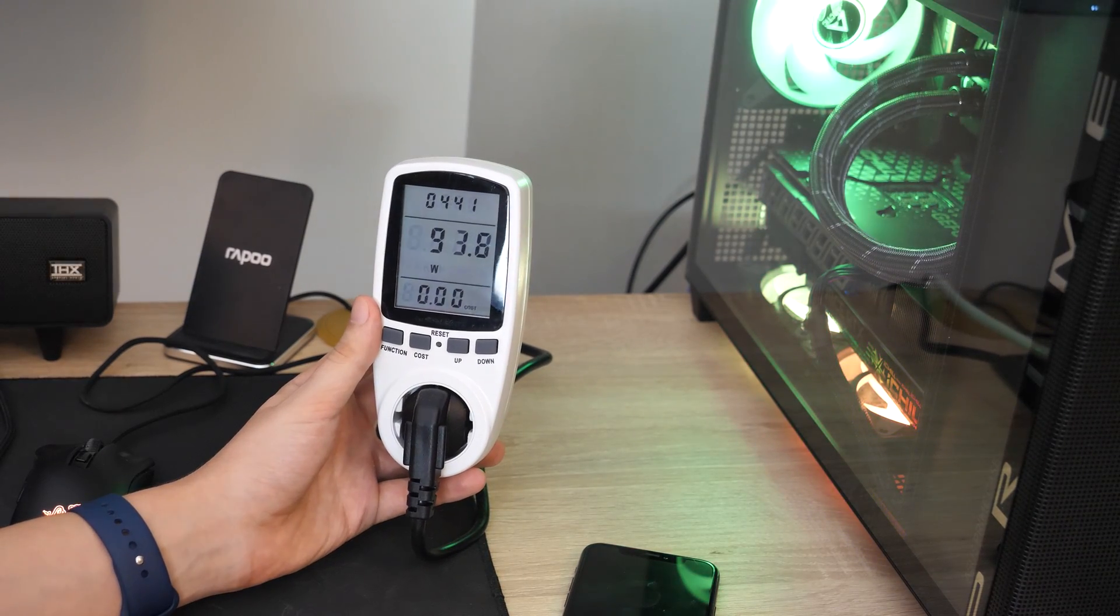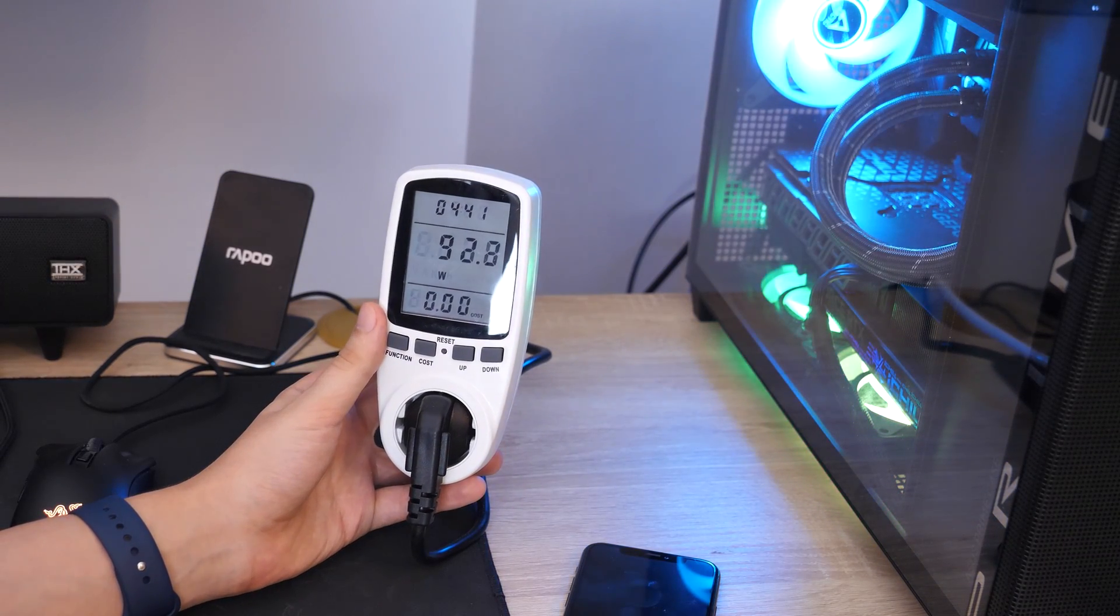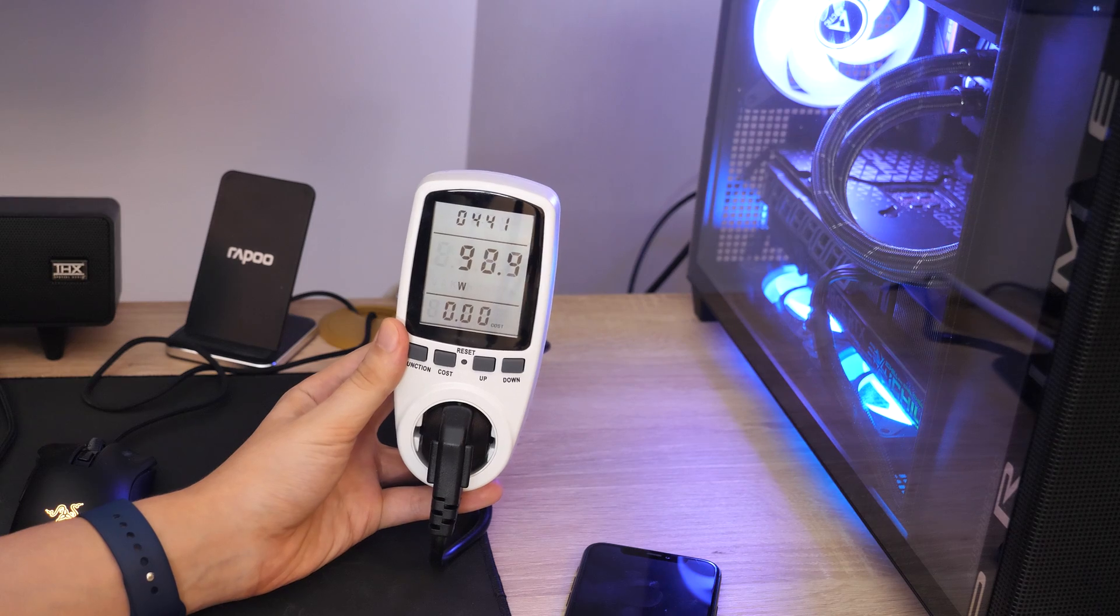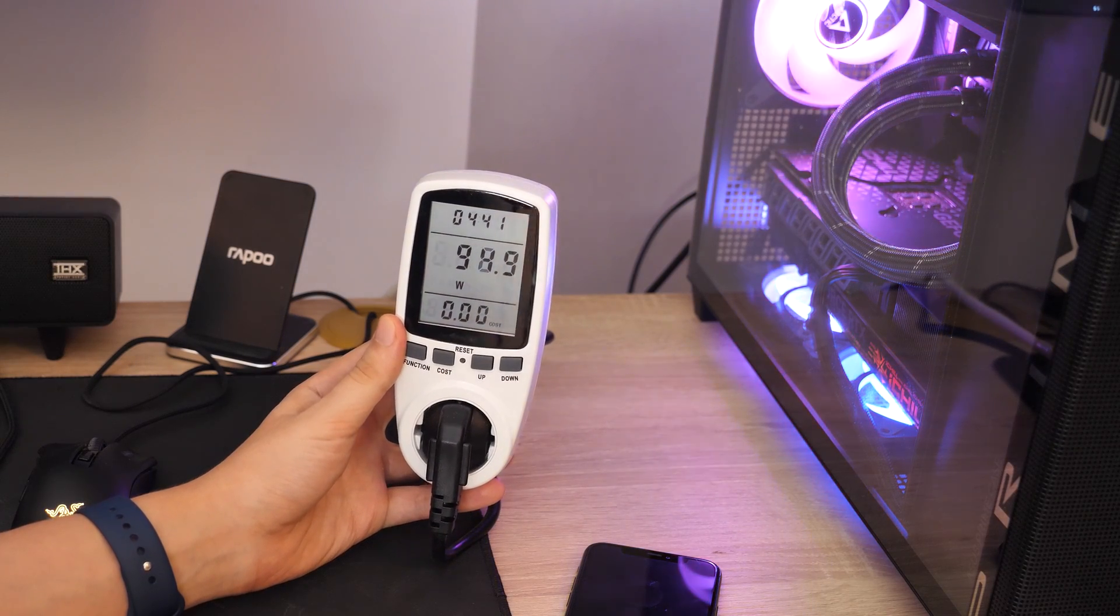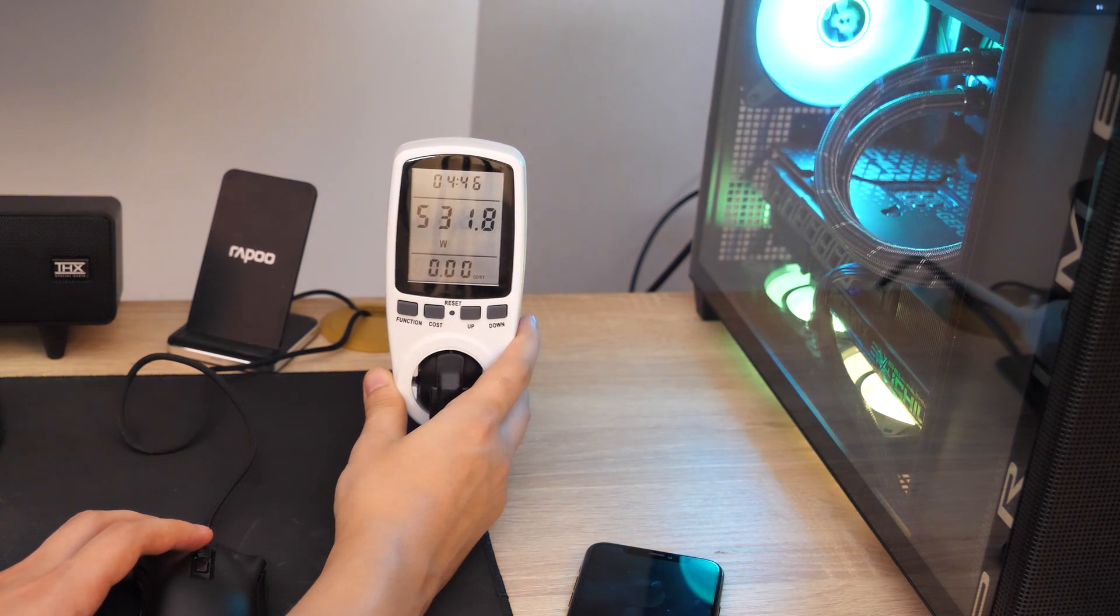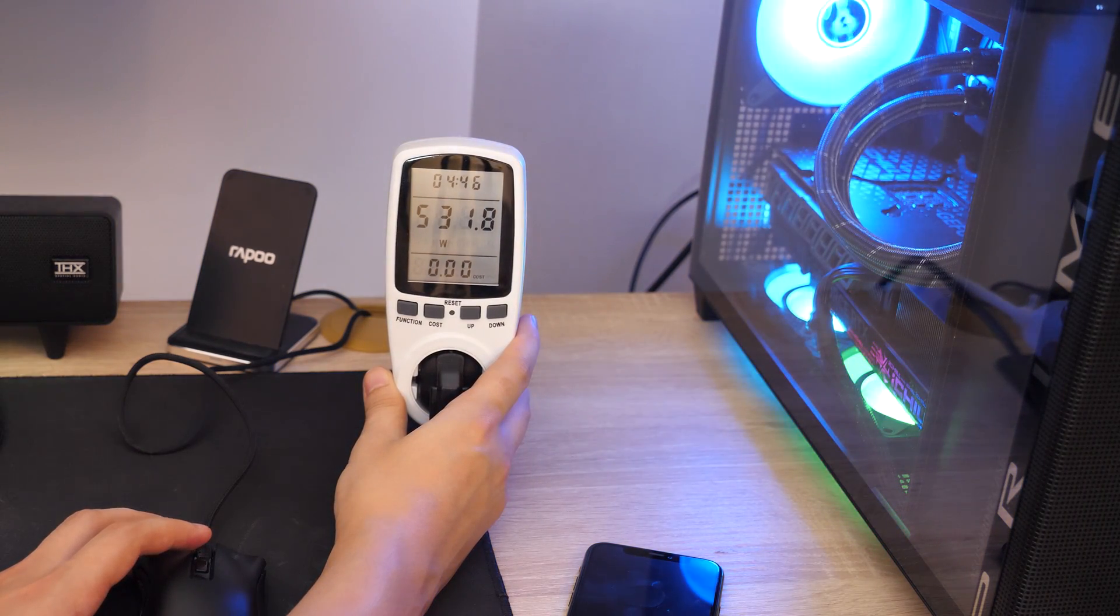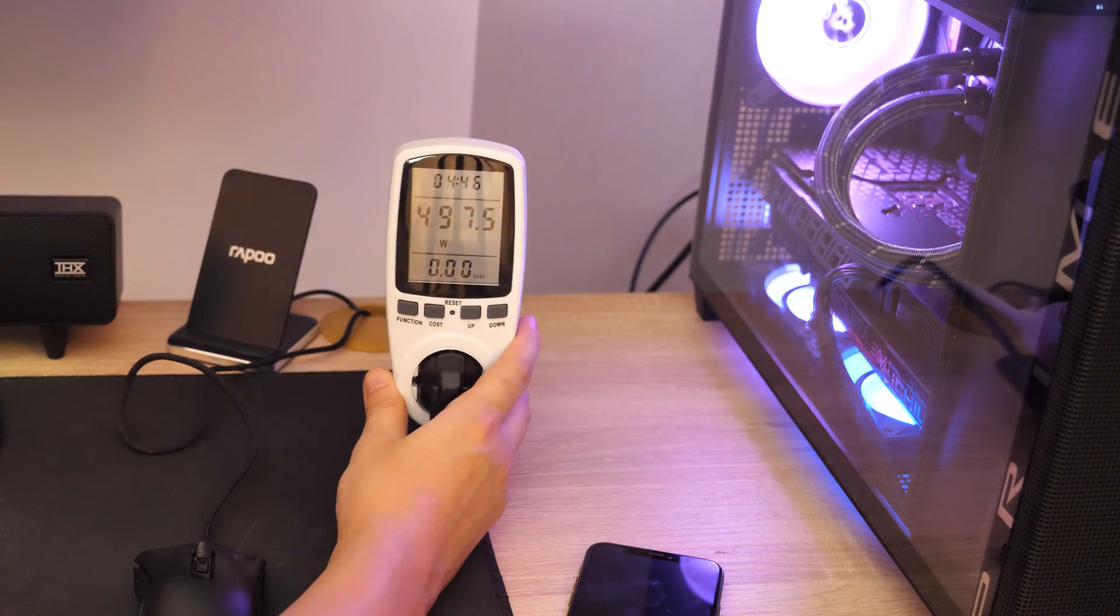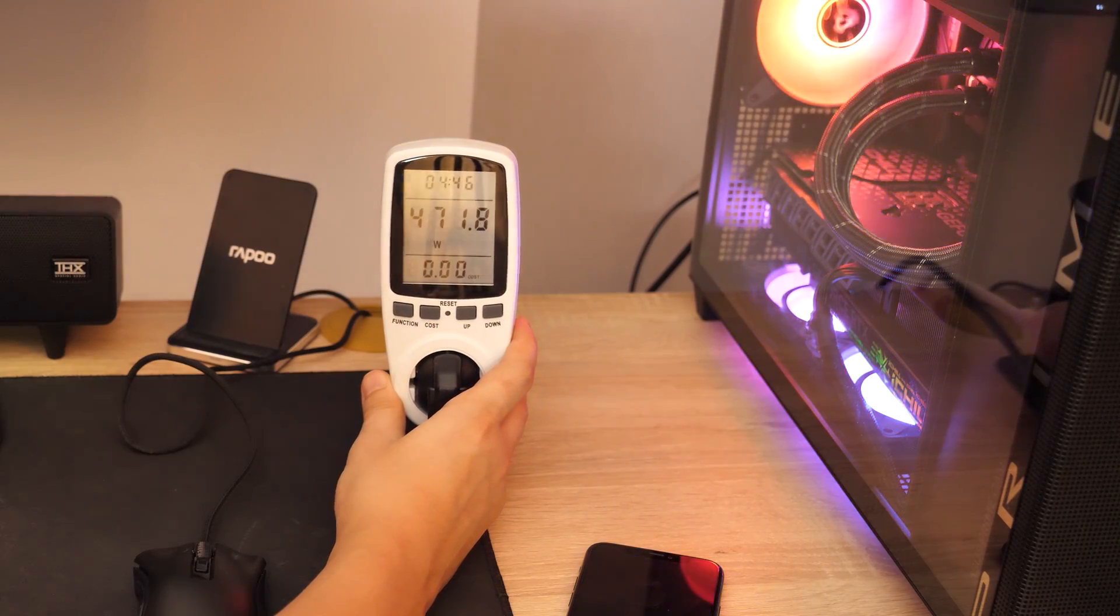Power consumption of this PC is also quite low. It consumes about 90 watts at idle and just over 500 at peak load, but in most games it stays around 350 watts.